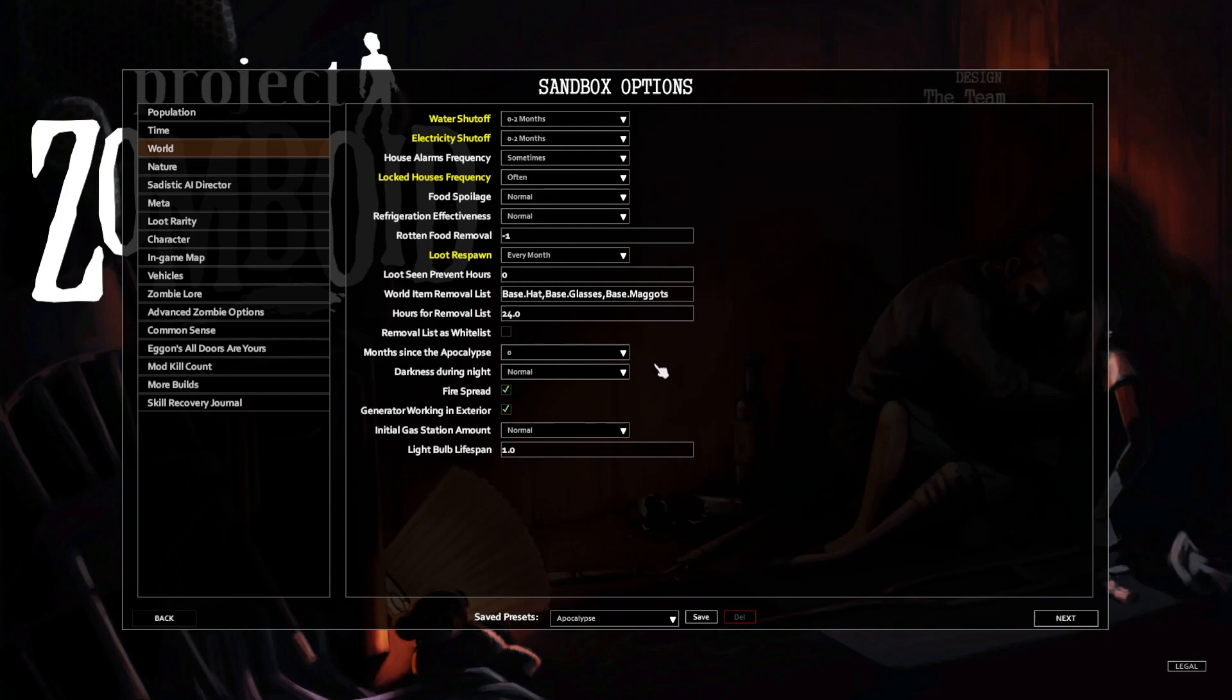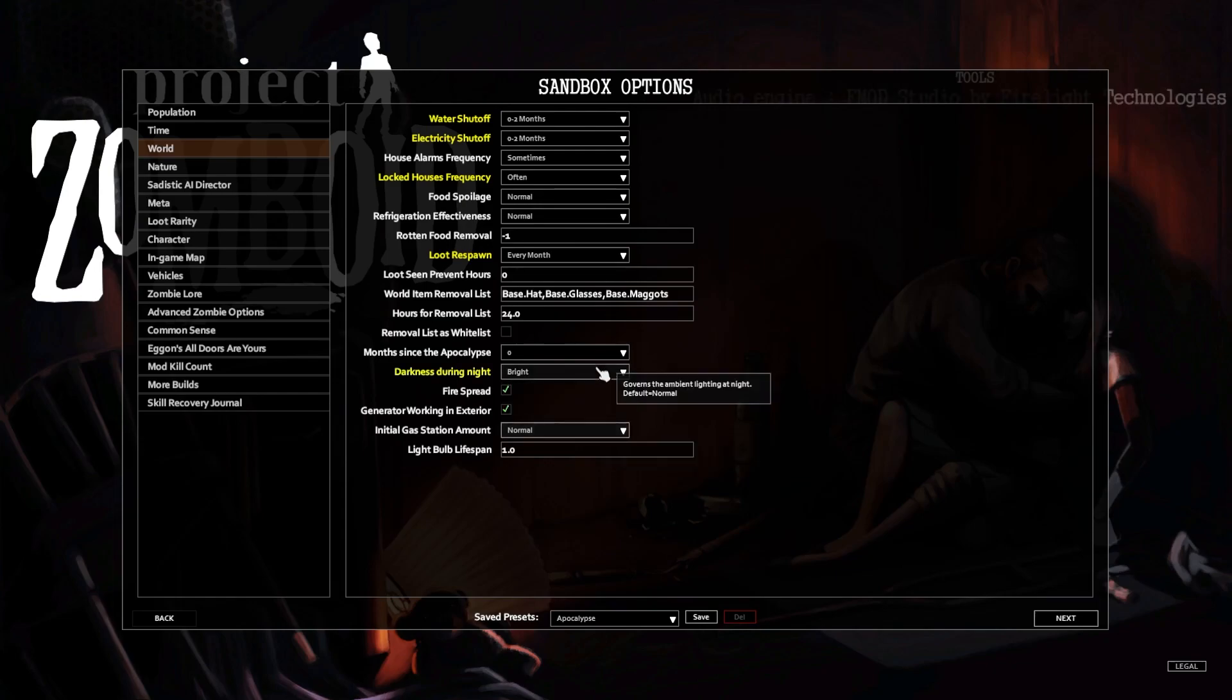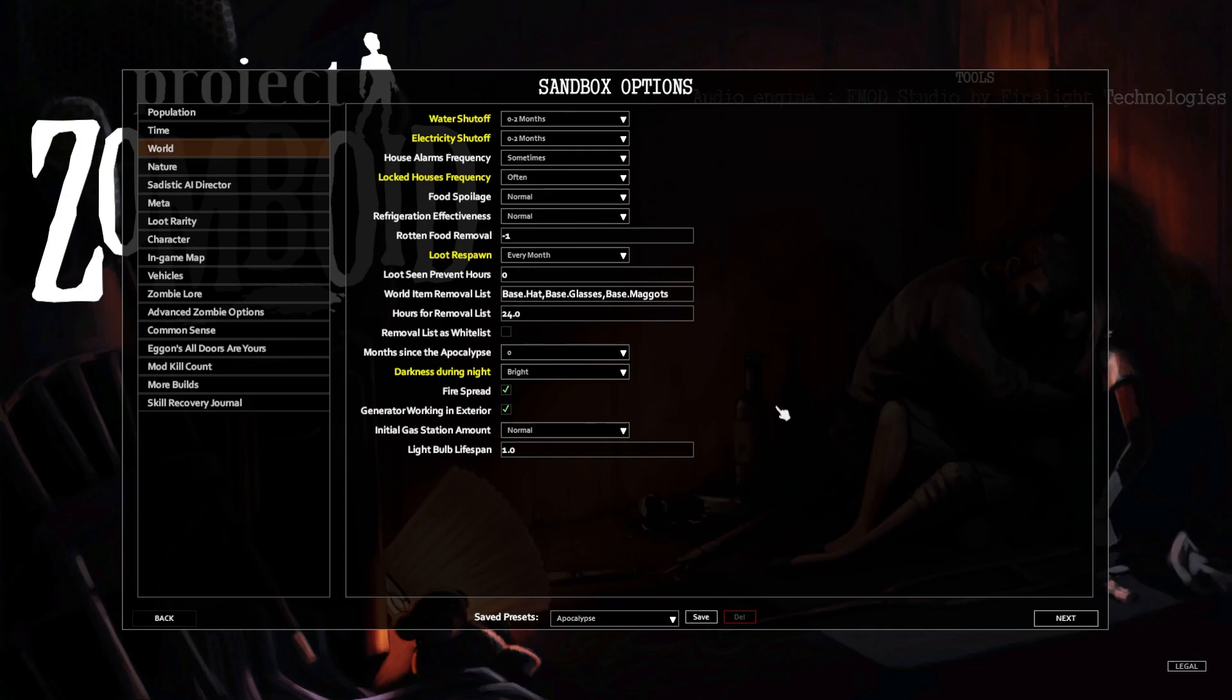Months since the apocalypse: zero. Darkness during night is normal. We're gonna go bright because I want you guys to be able to see in the video, it's important.